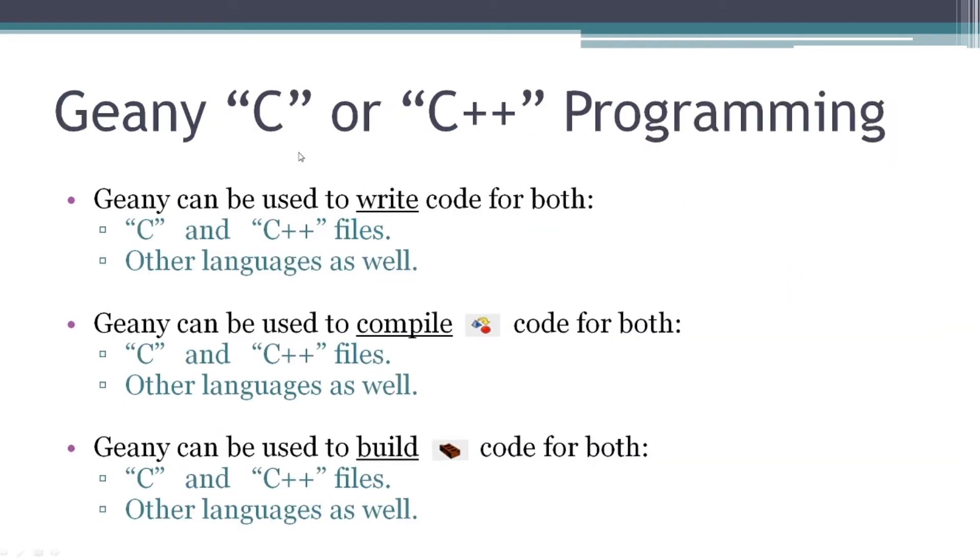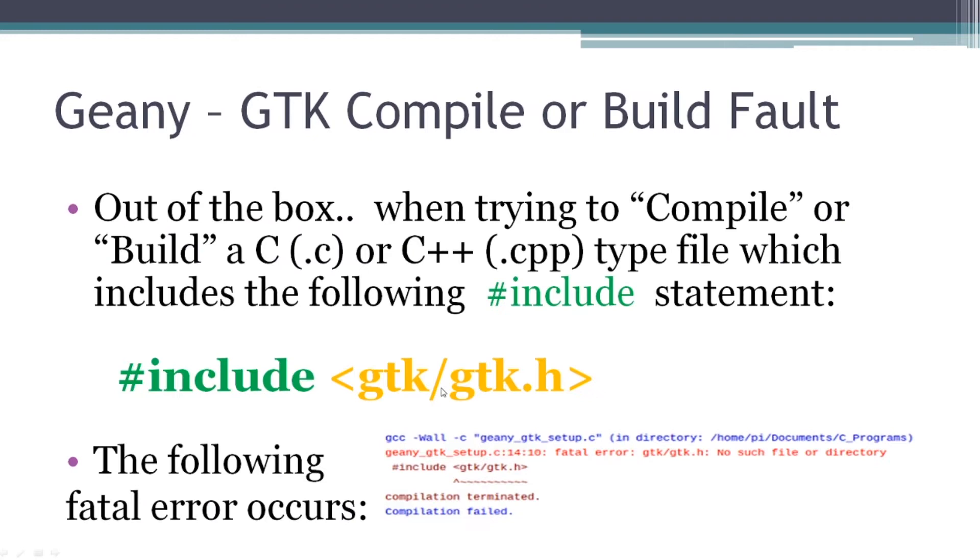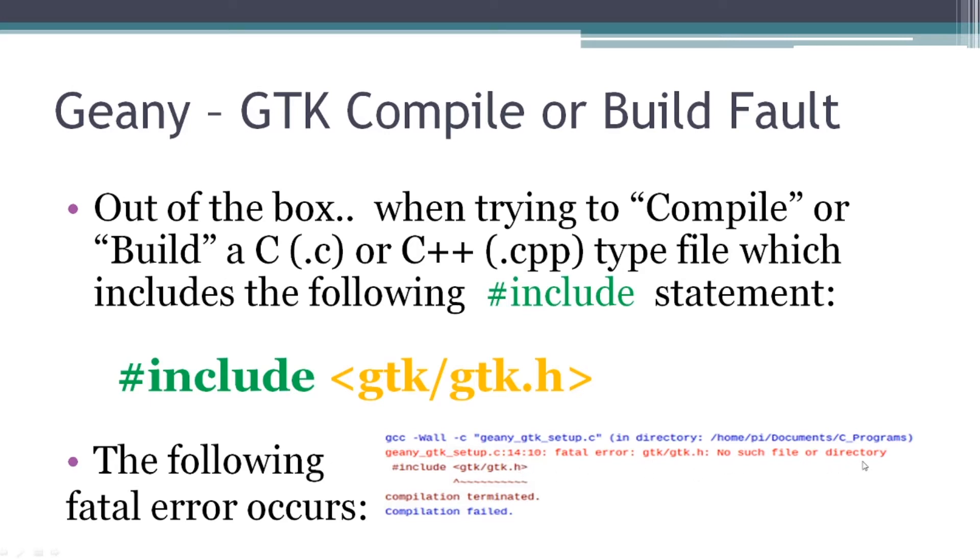So I tried writing some C or C++ files with it. I was able to write them, compile them, and build them. So all those functions work in Geany. But when I tried to compile a file using GTK, especially with the include GTK slash GTK dot H preprocessor command, I would get an error when I compile or build. That error would look like no such file or directory, GTK slash GTK dot H file not found, compilation terminated.